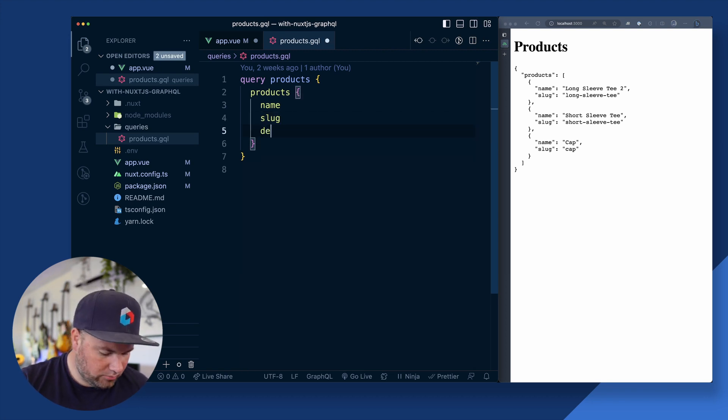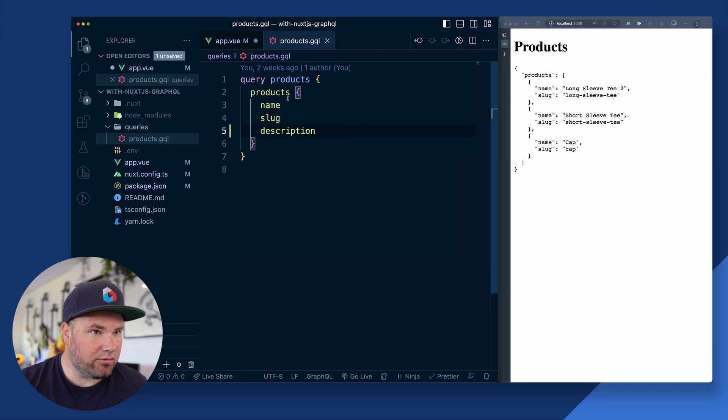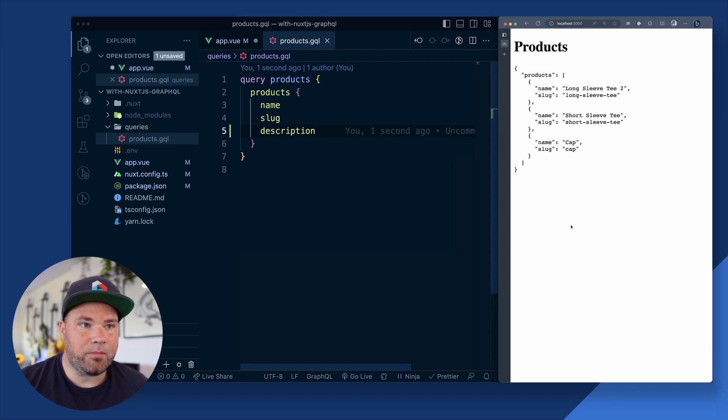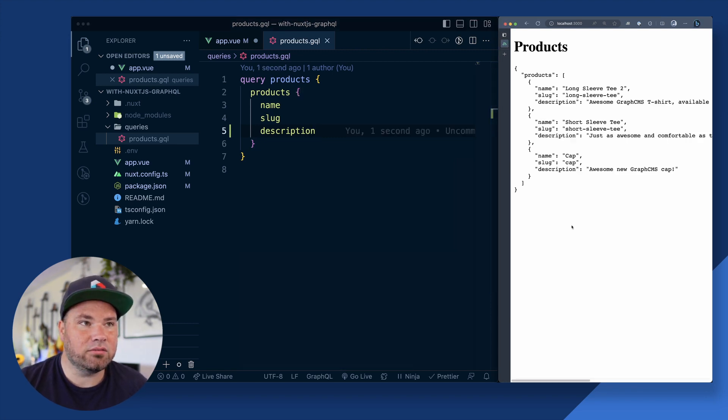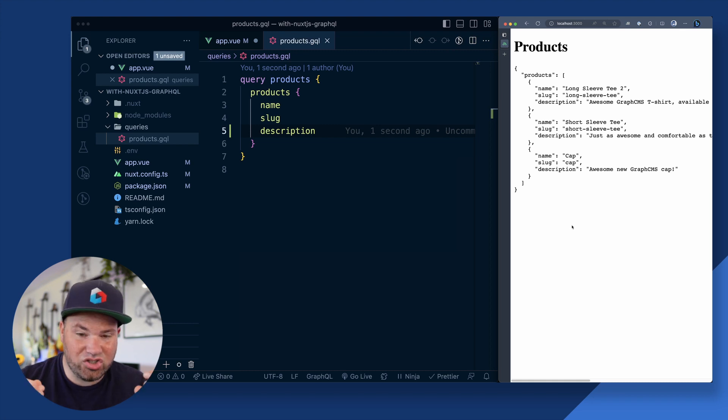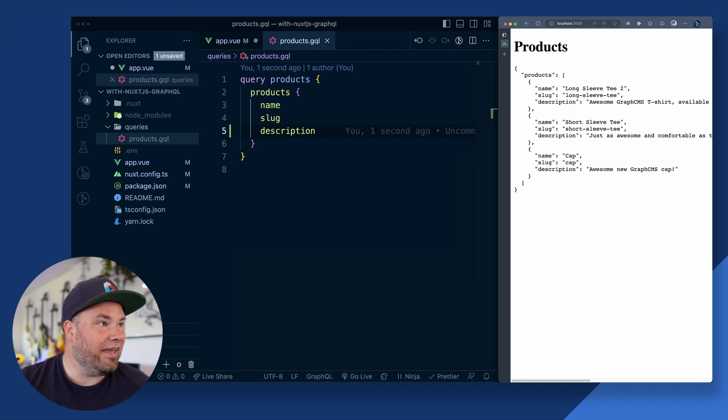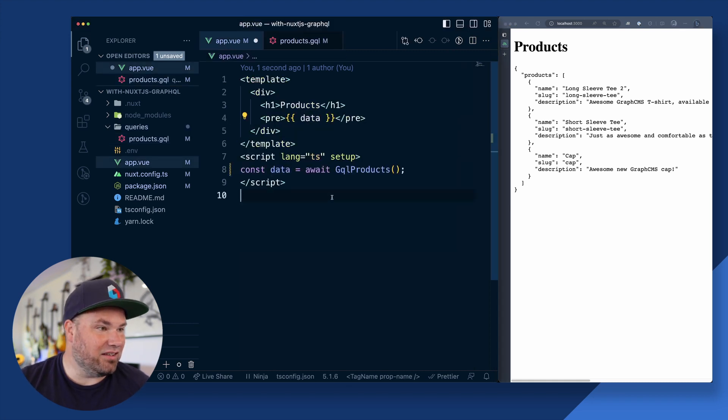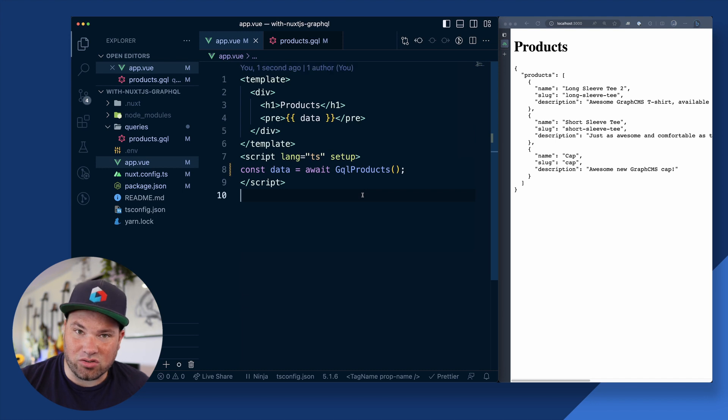And look at this magic. Let's say I want a description, right? Hit save. And there it is. So there's a hot module reload for these queries and it just does the query for me. And this is just magical.